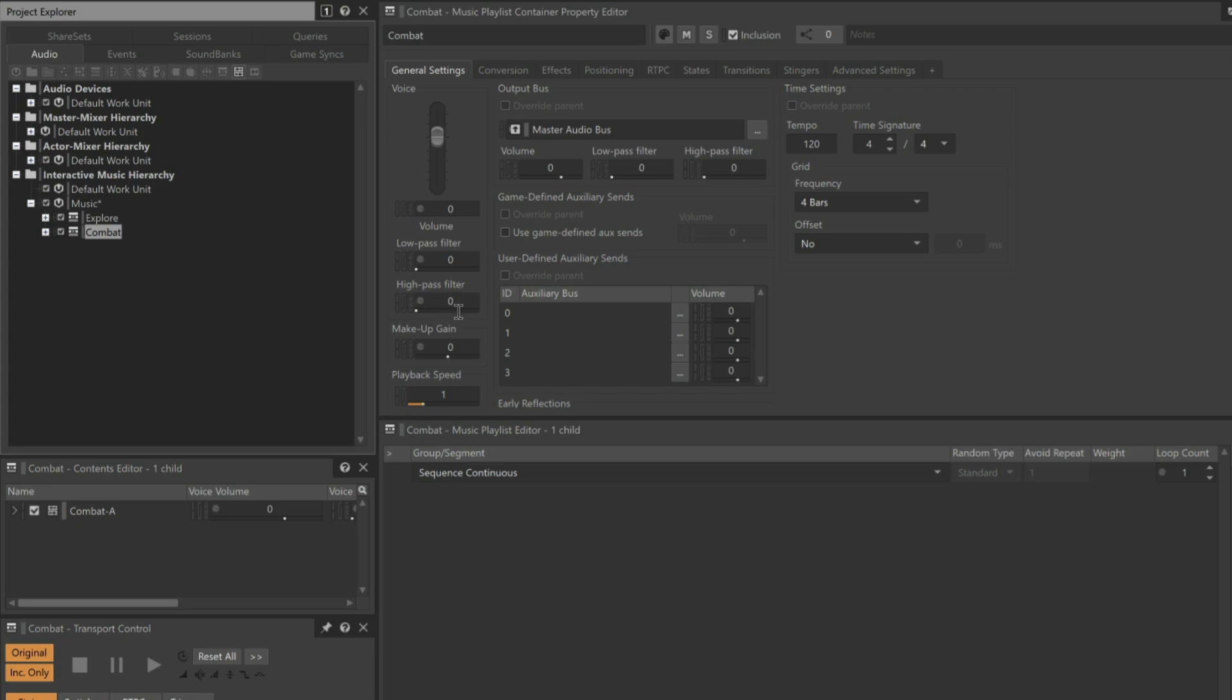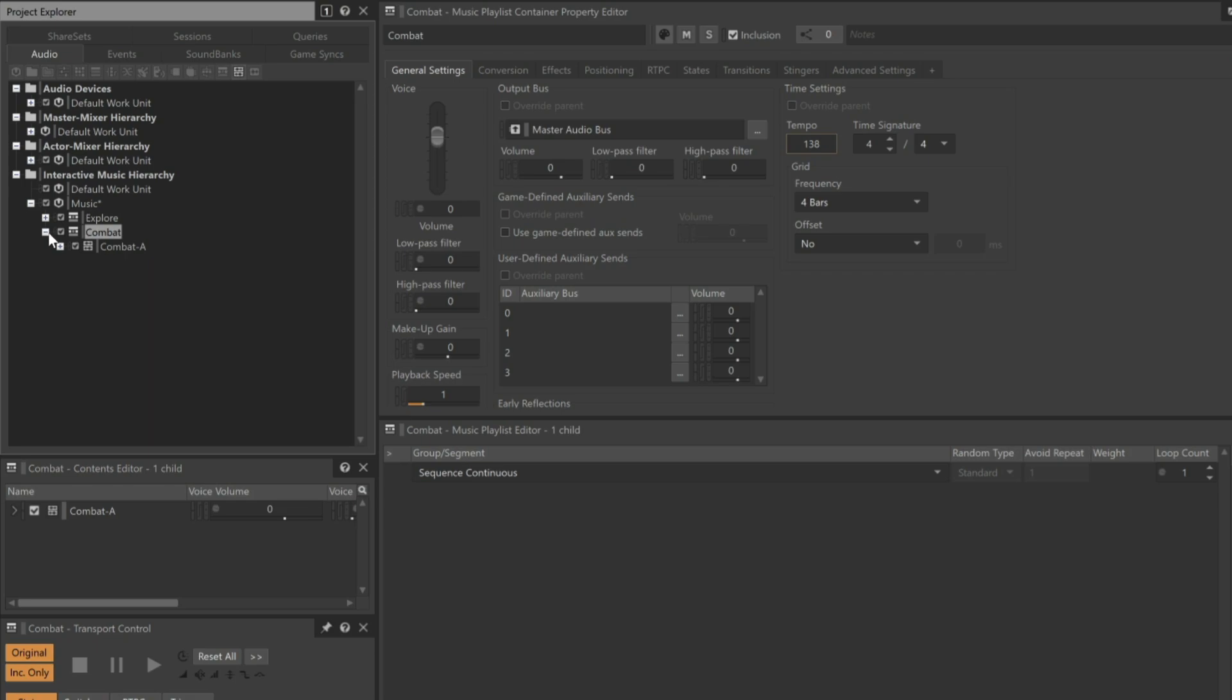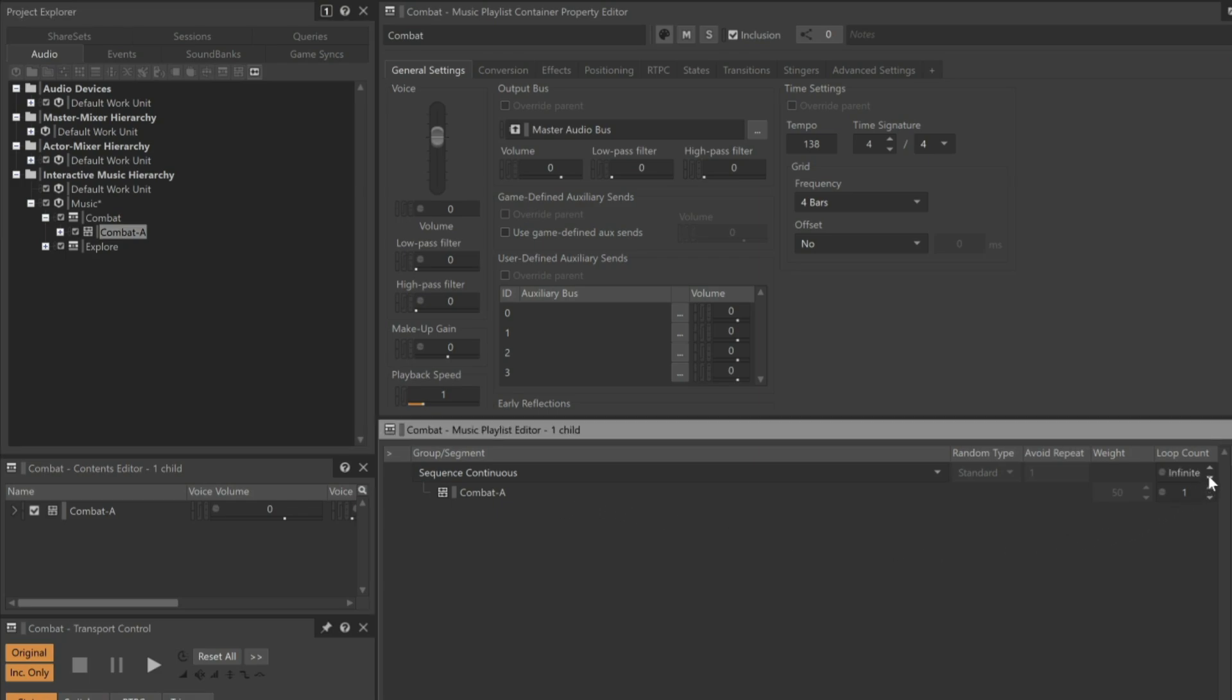Don't forget that the 120 BPM default tempo of this music playlist container will be inherited by the music segment it contains, so we'll need to change that as well. We'll set its tempo to 138. Now we're going to expand the Combat Music Playlist and drag the Combat A music segment into the Music Playlist editor.